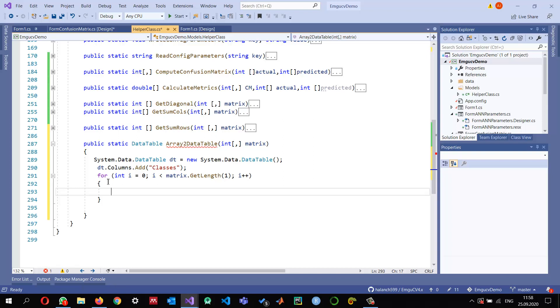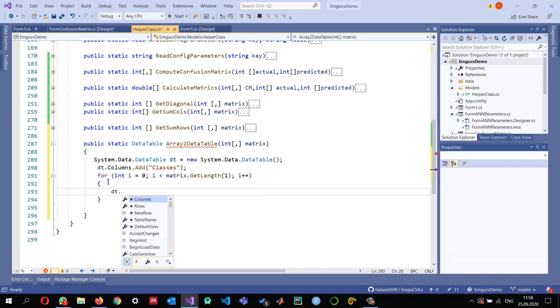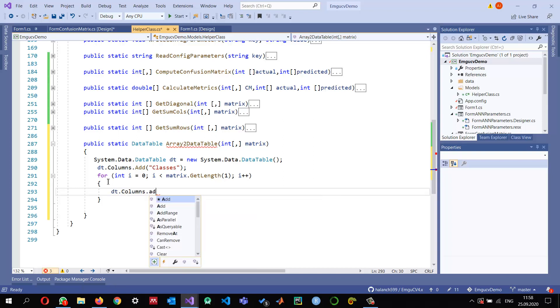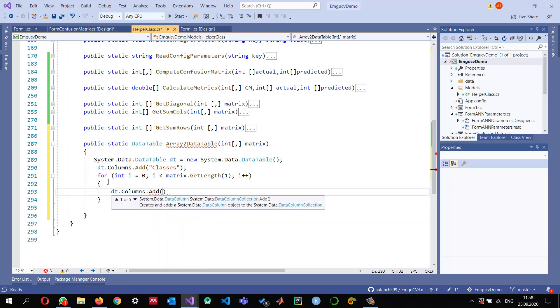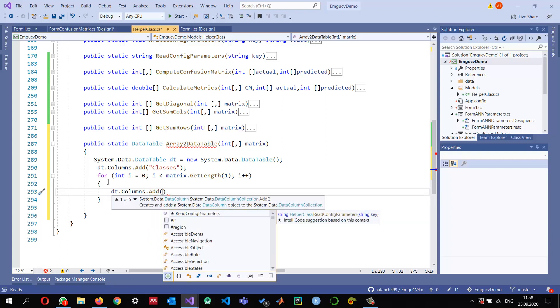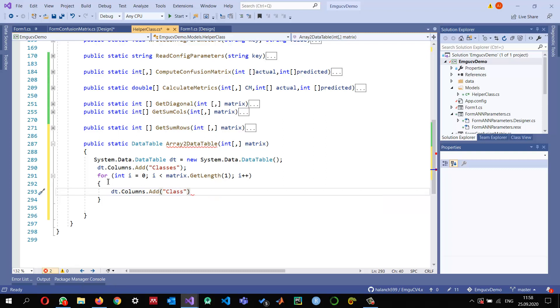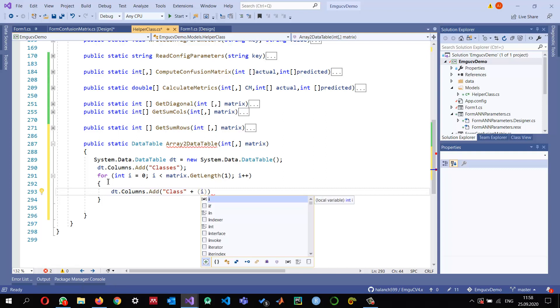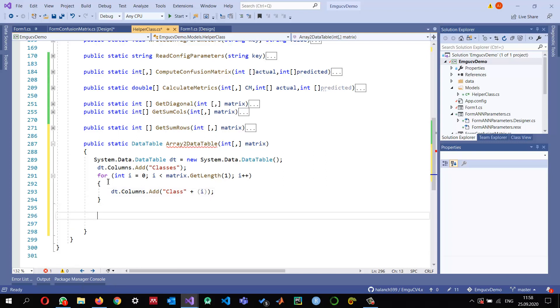We can add the classes here. For integer i, matrix.GetLength - the number of rows, the second dimension will give us the number of rows - and we want to add the values into this data columns.Add. We can say Class followed by the index i. Since i starts from zero, I just want to show Class 1, Class 2, or maybe Class 0, Class 1, Class 2. So we want to show Class 0, Class 1, Class 2 in the first column.